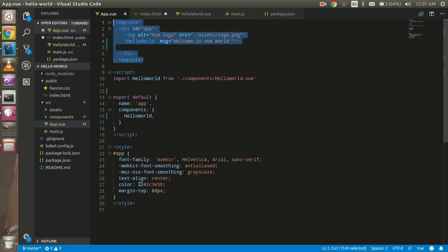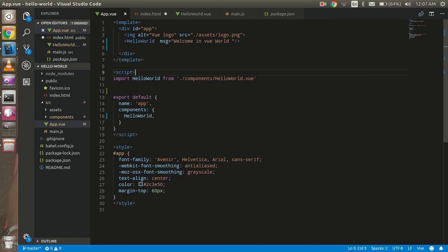All right, so now just come to the app.vue. Here you can see that we have a template. In this template here we have to write our HTML part. And in the script tag you can see that this is a script.